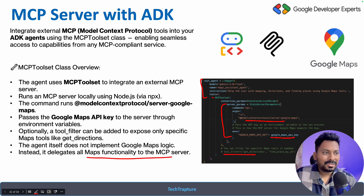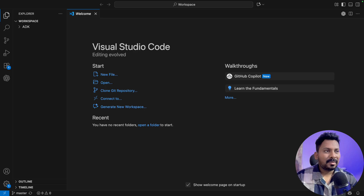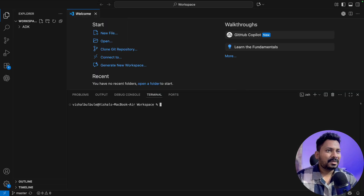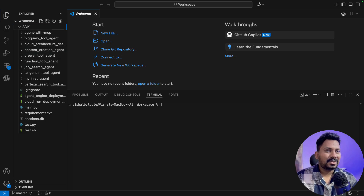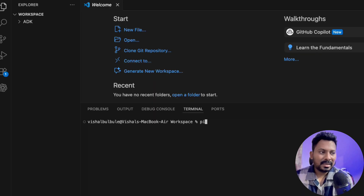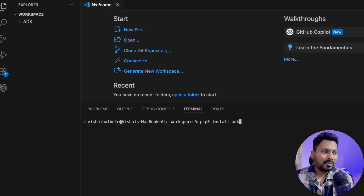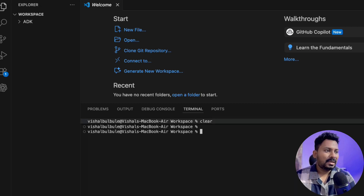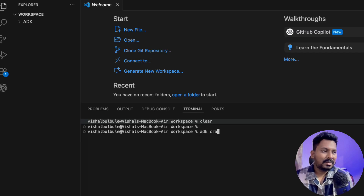I'll go to VS Code and start building our agent from scratch. I'm in VS Code now. Let me open the terminal — you can see I have one folder already with the previous agents we created in our playlist. Let me check if I have ADK installed by running 'pip install google-adk'. I already have it installed, so let me clear the screen.